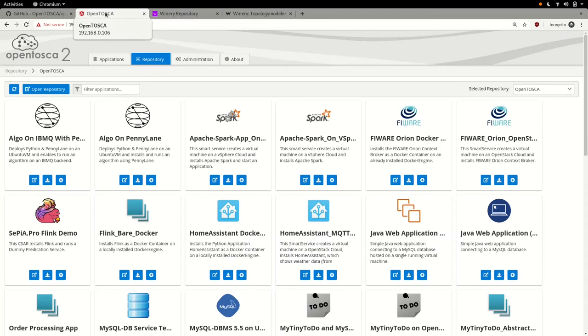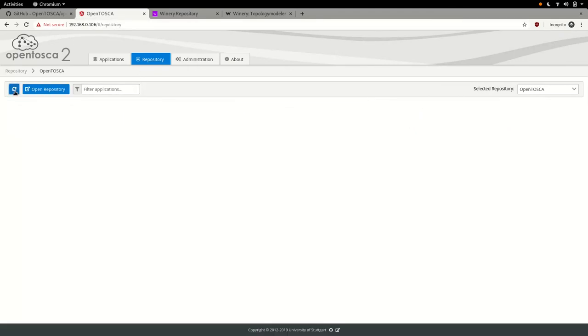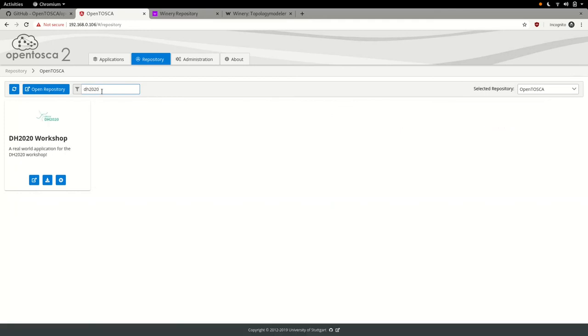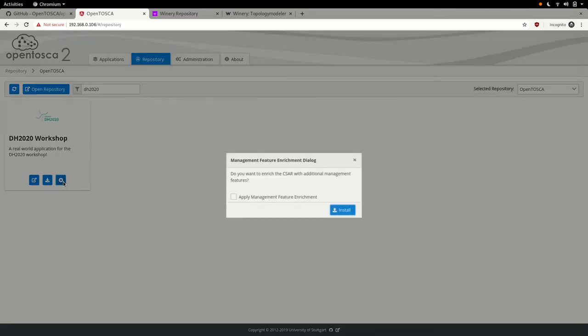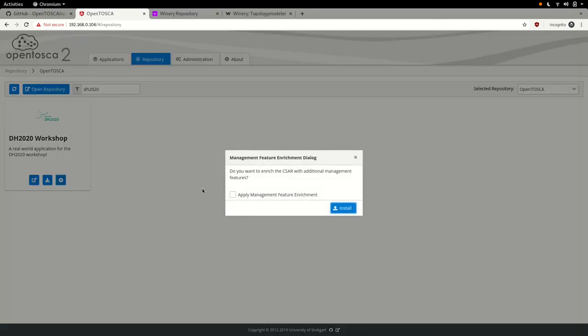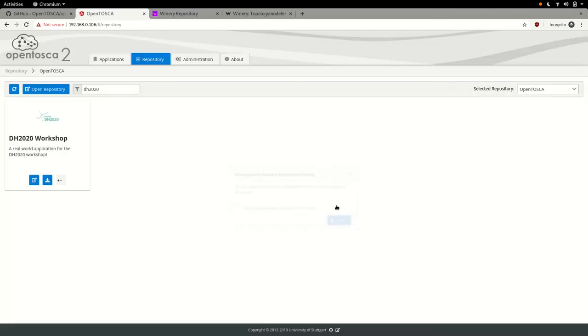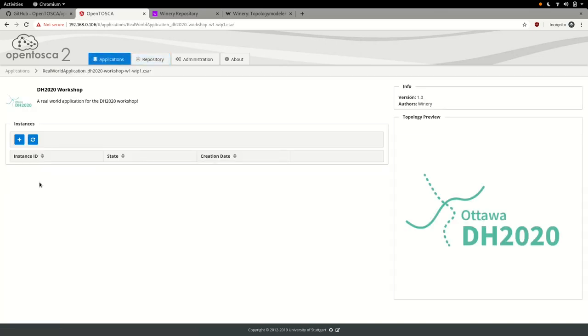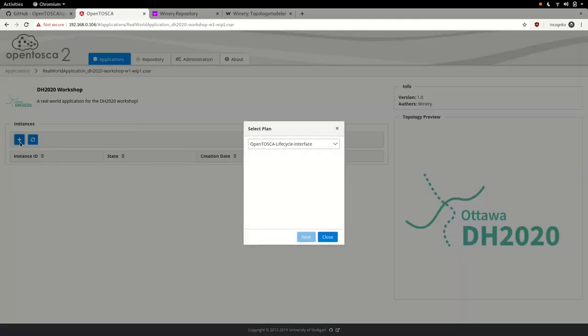It's time to actually deploy our application, so we'll head back to the OpenTosca UI and tell OpenTosca to prepare the deployment. Behind the scenes, this will tell the Tosca runtime to use our topology model to create deployment and termination plans for our application. As soon as this process is completed, our application will be available for instantiation. We can now spin up a usable instance of our real-world application, so let's do that.